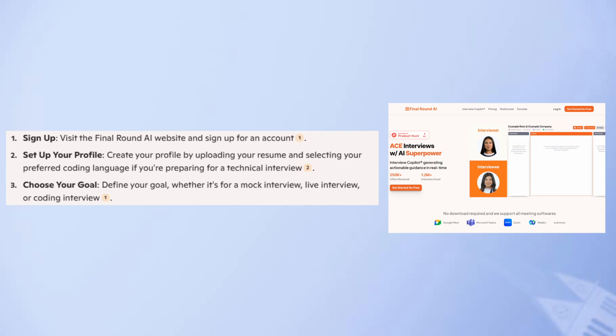After that, start a session based on your goal. For example, if you're preparing for a coding interview, launch a coding interview session.